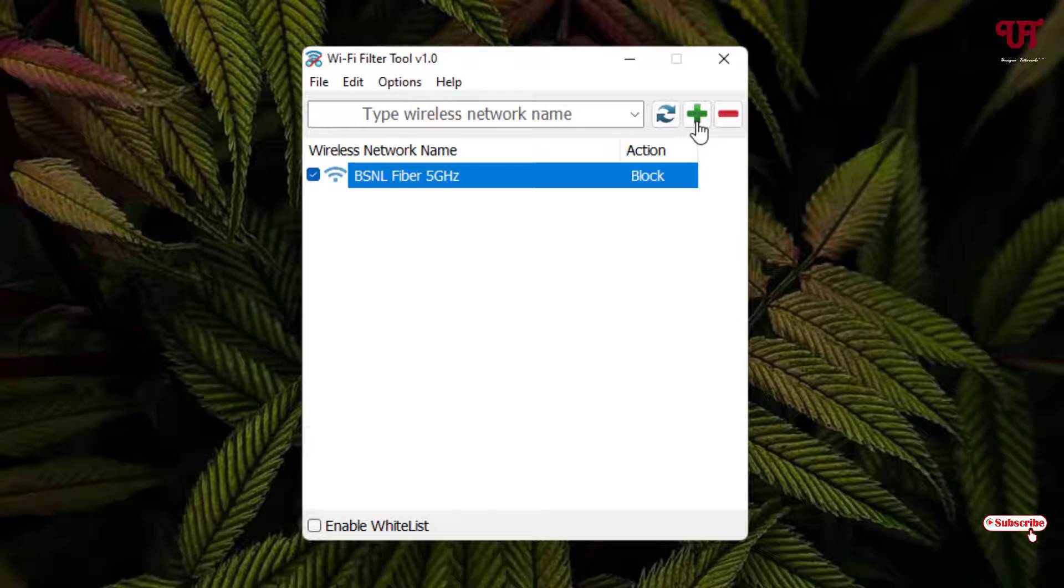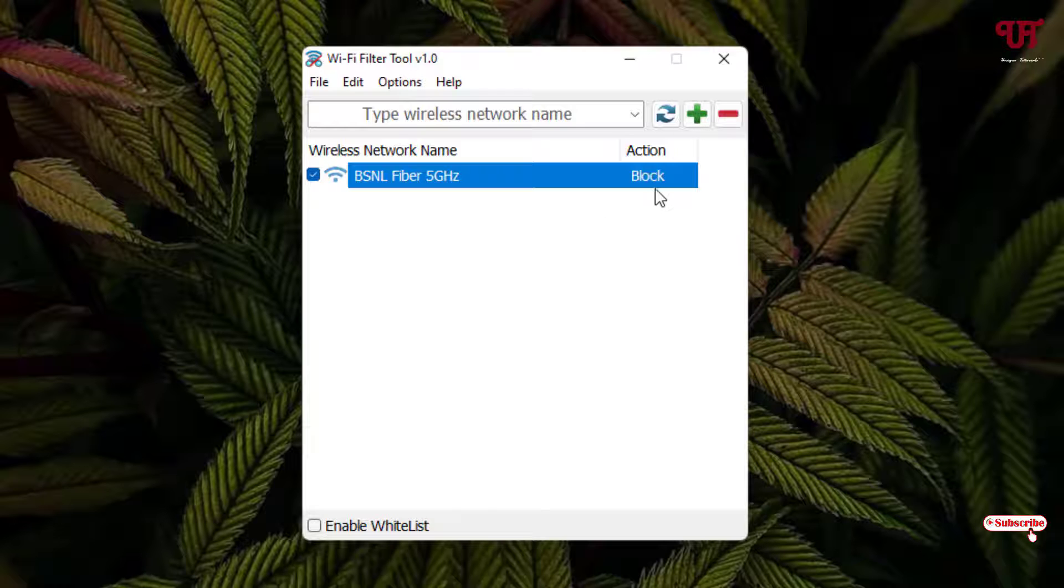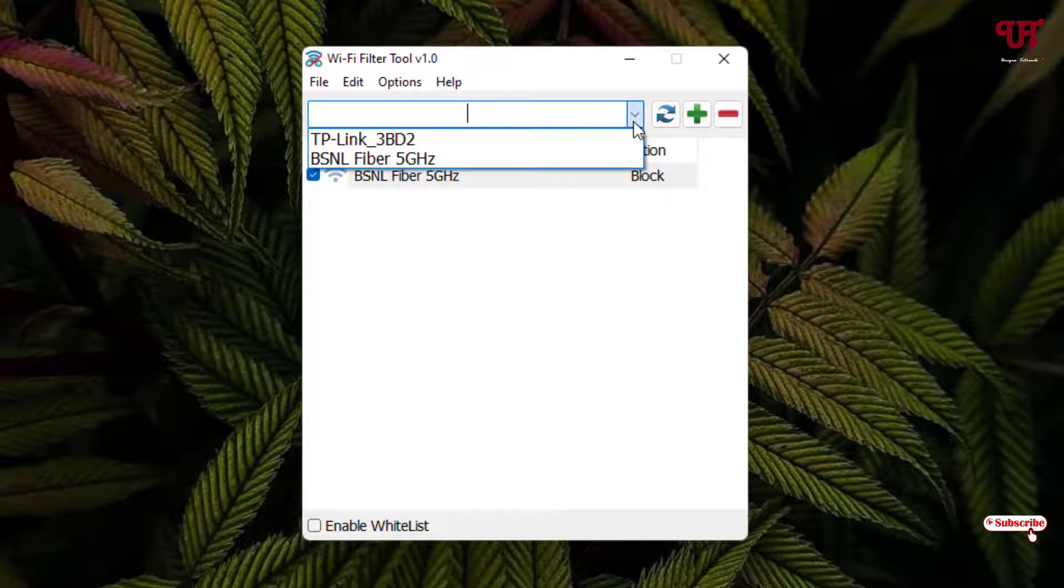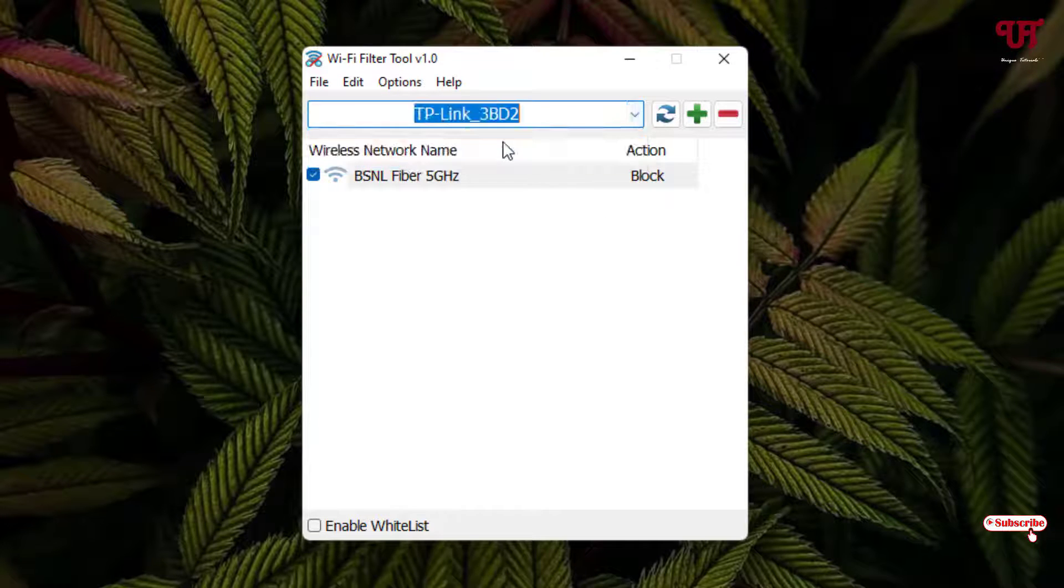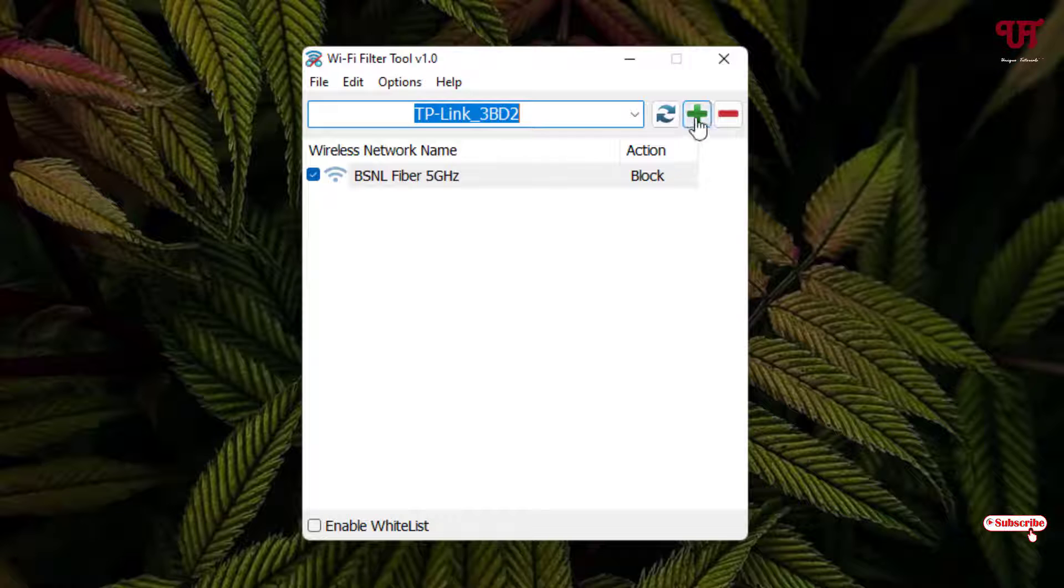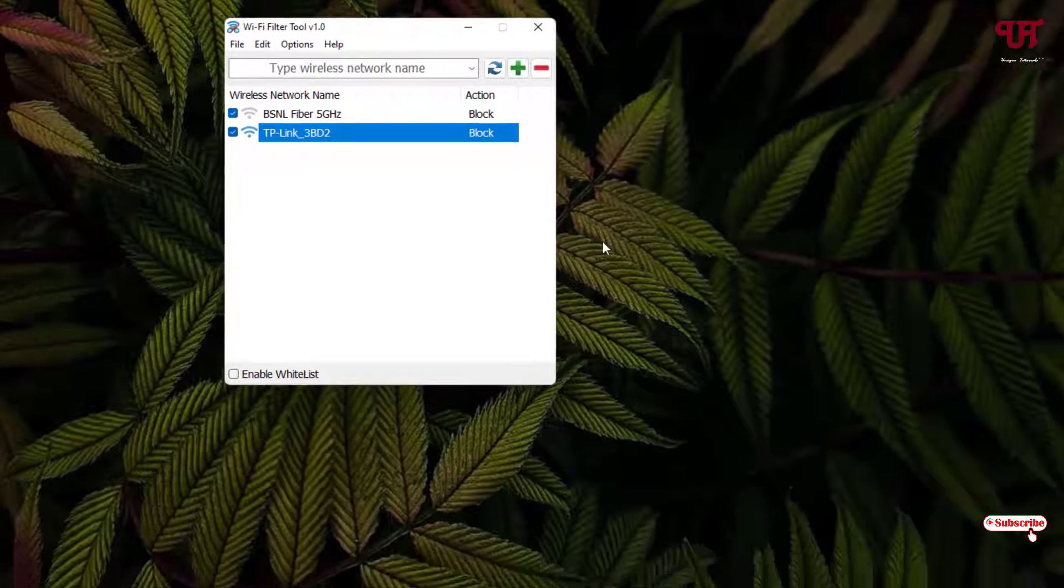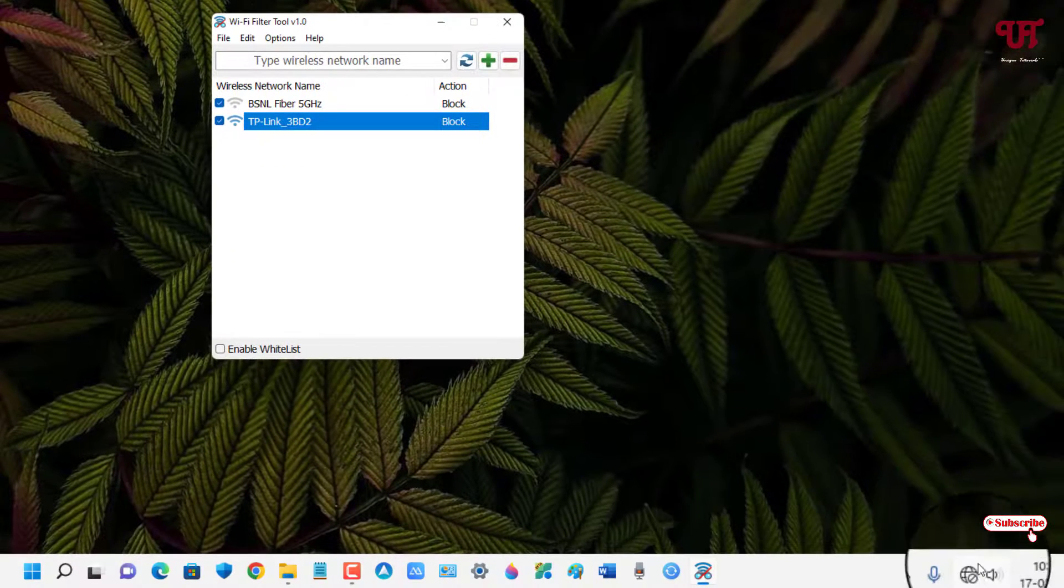And let me add the other WiFi internet connection as well and let me click on this add to list. Now you can see at the bottom the WiFi internet connections which my computer has been connected to are being blocked.